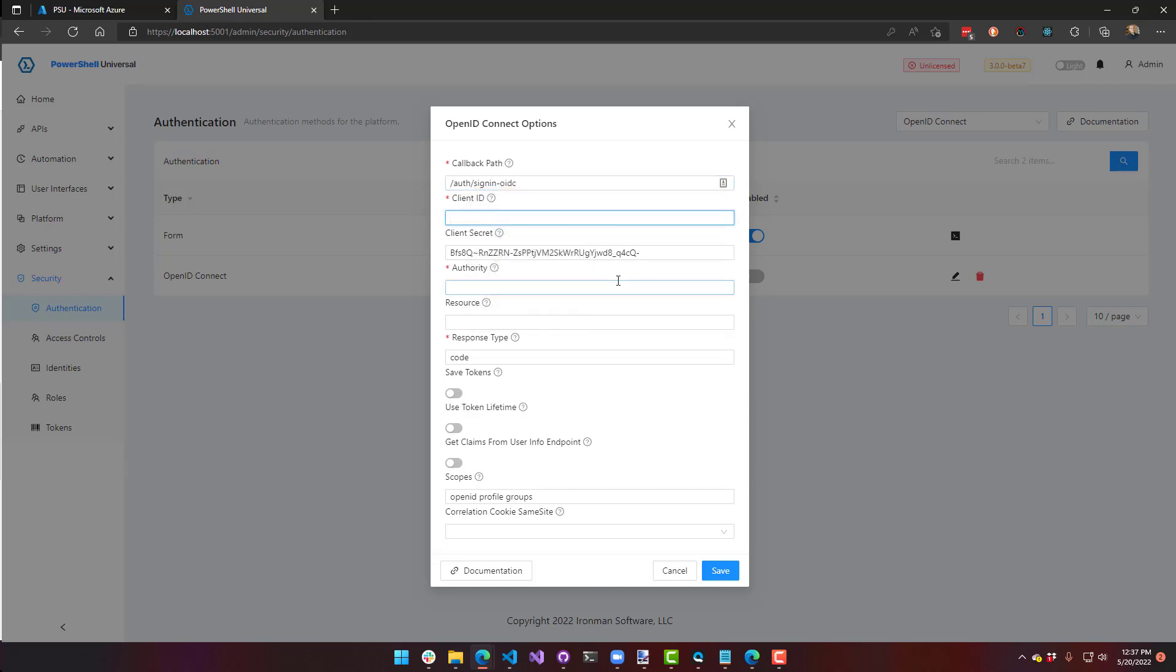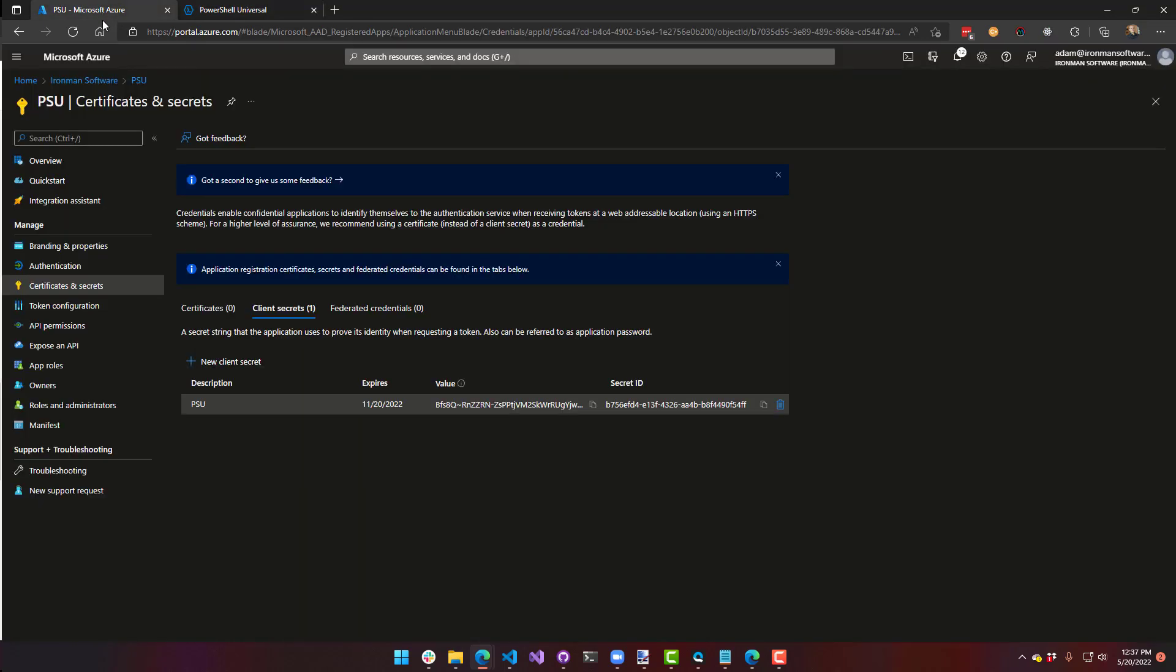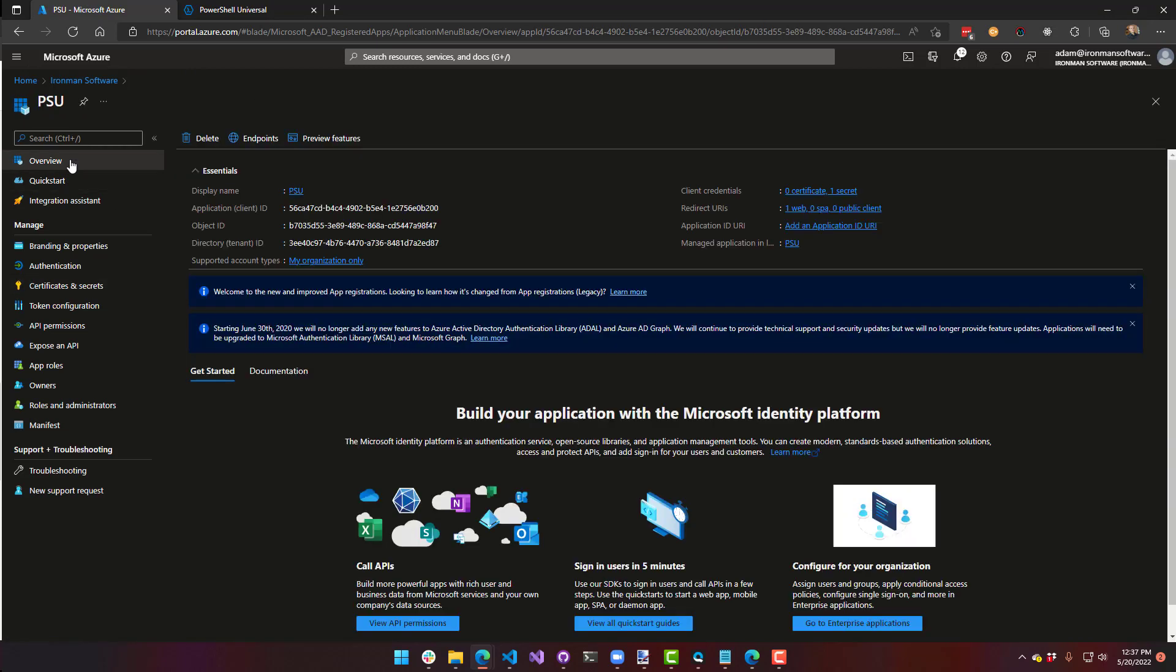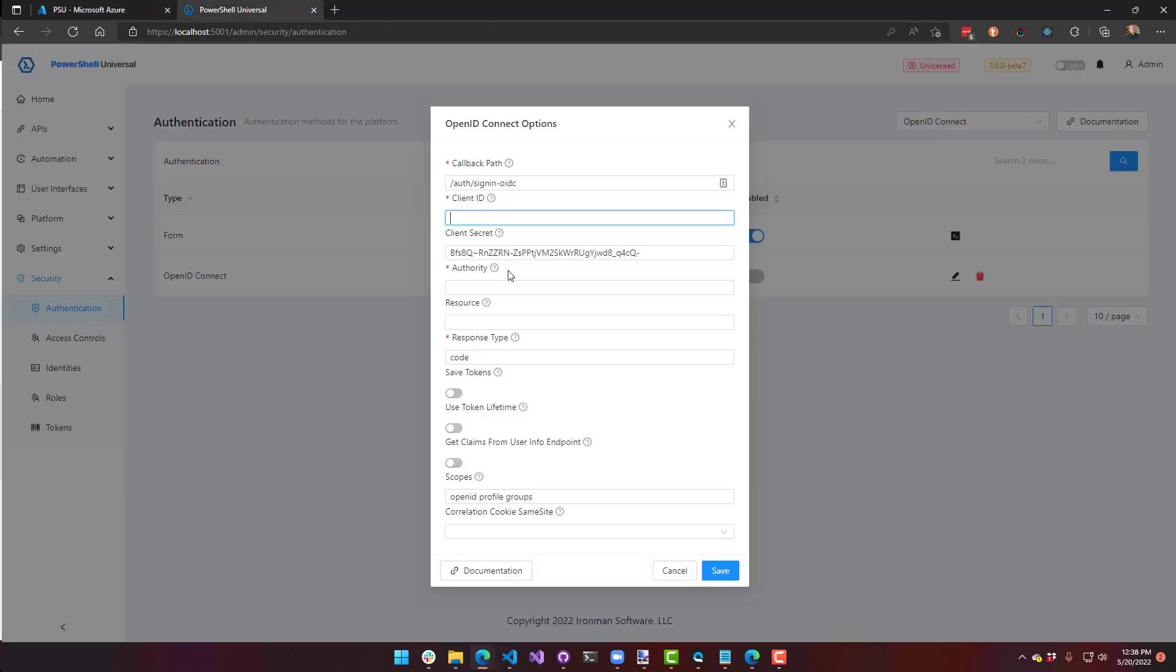Now I've got to put in my client ID. So if we go back to our portal, you can click overview. And your application or client ID is this first GUID. Take that and put that into my client ID setting.